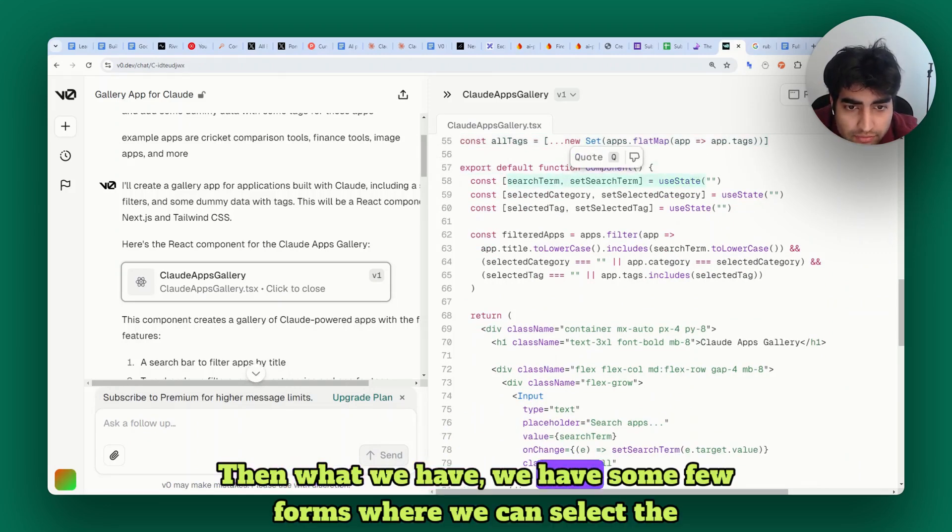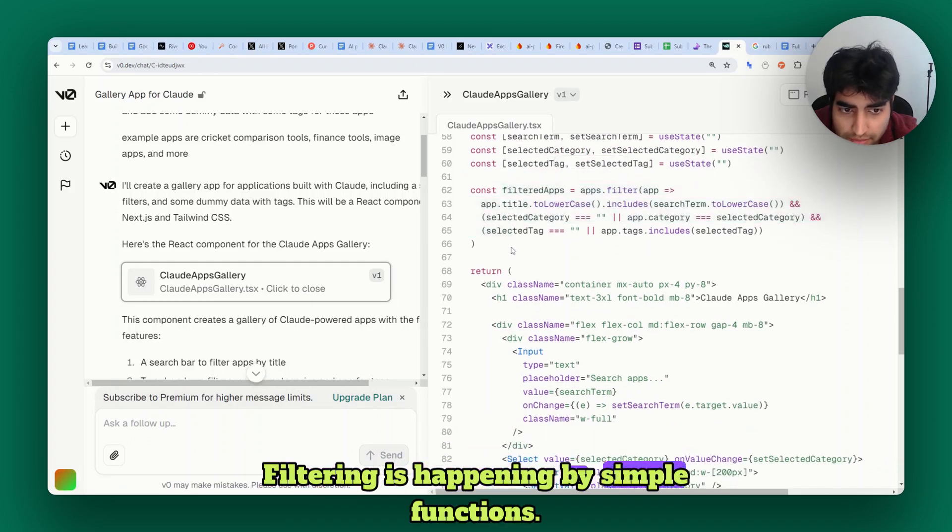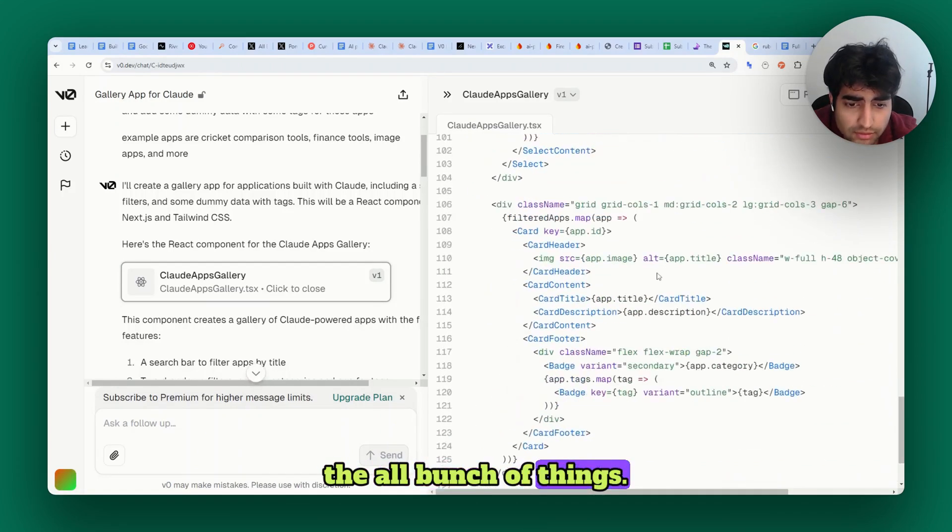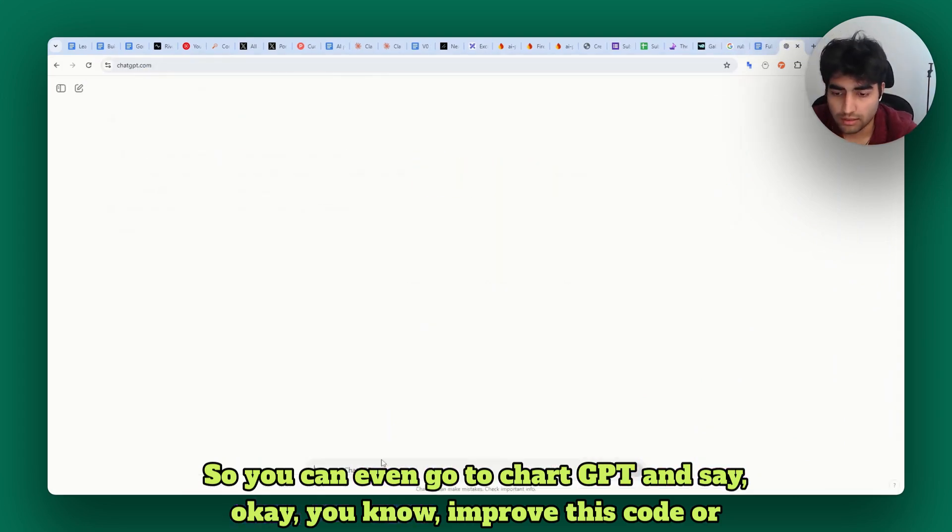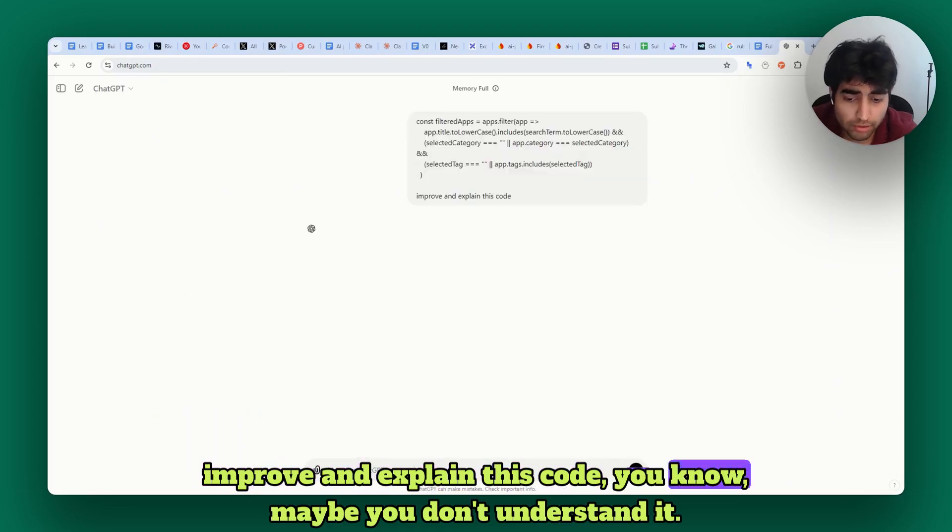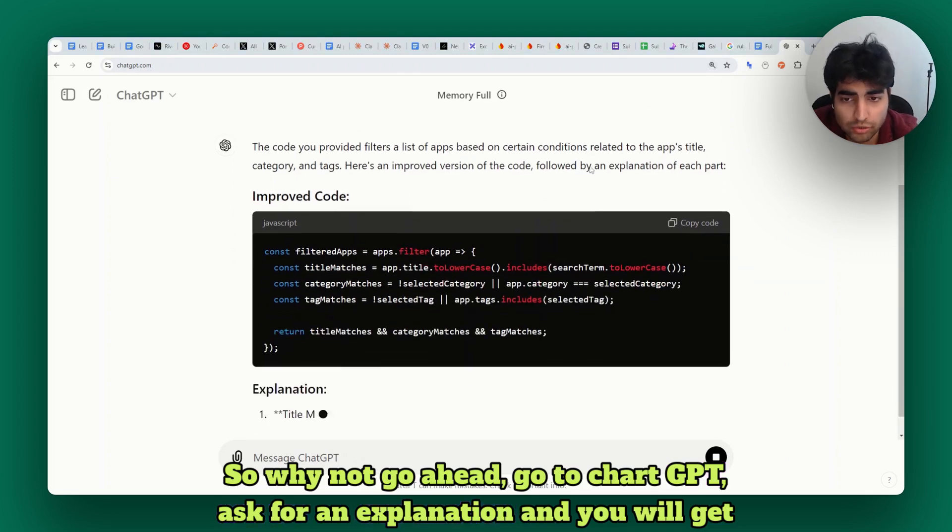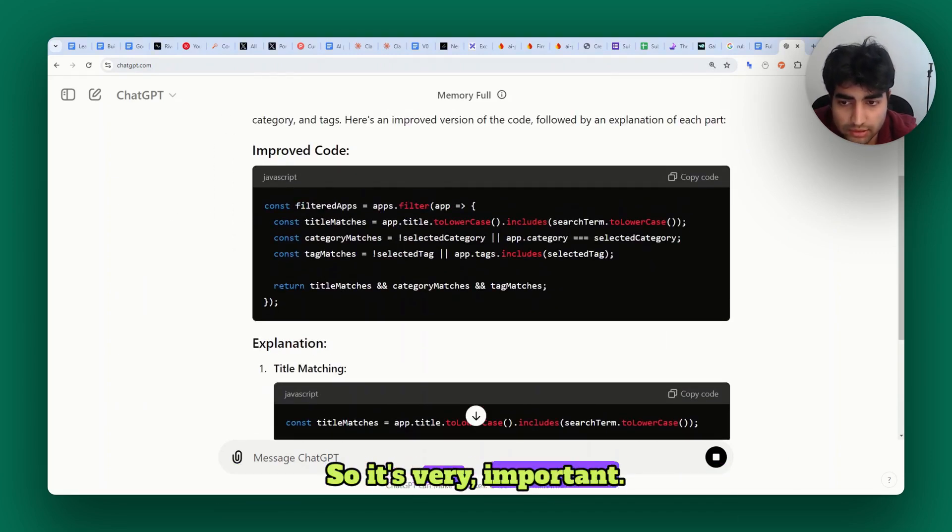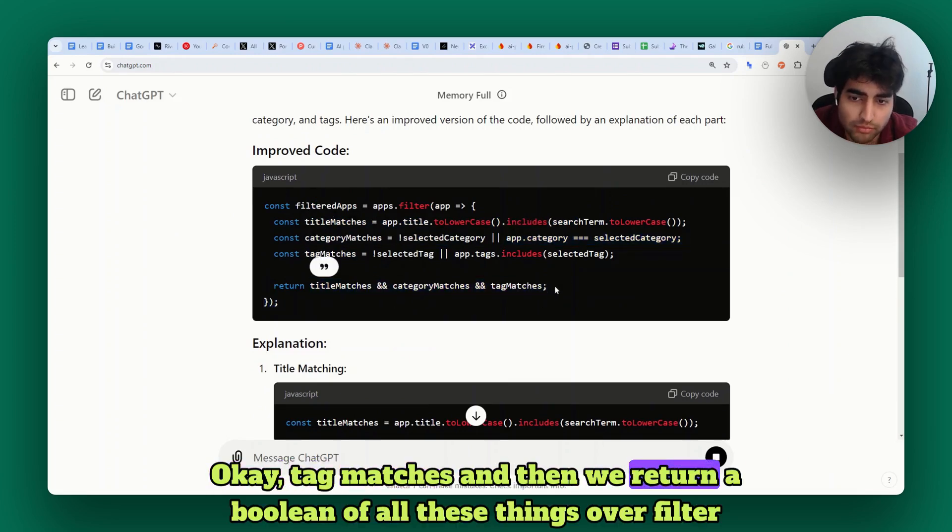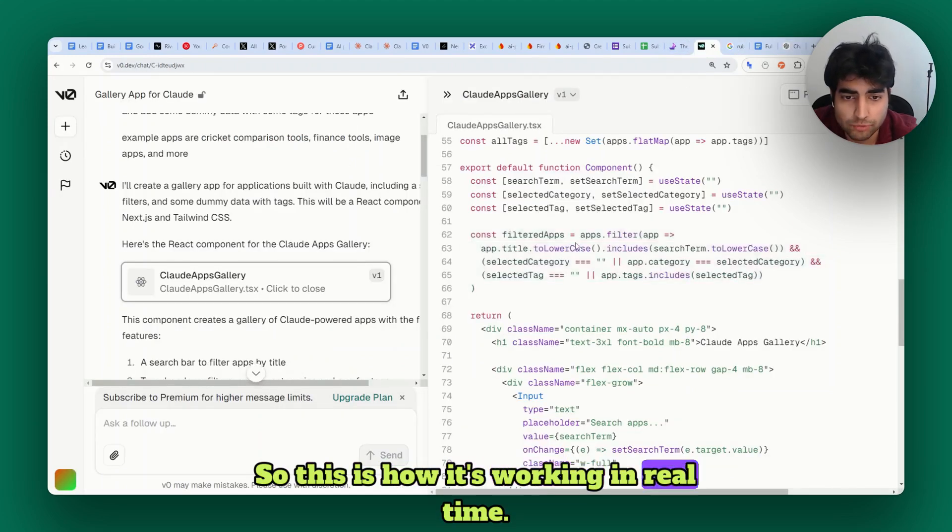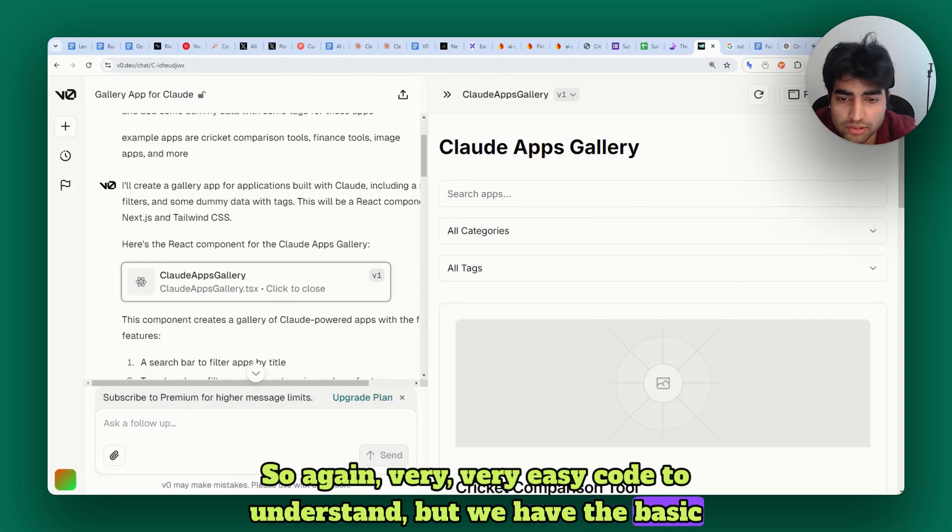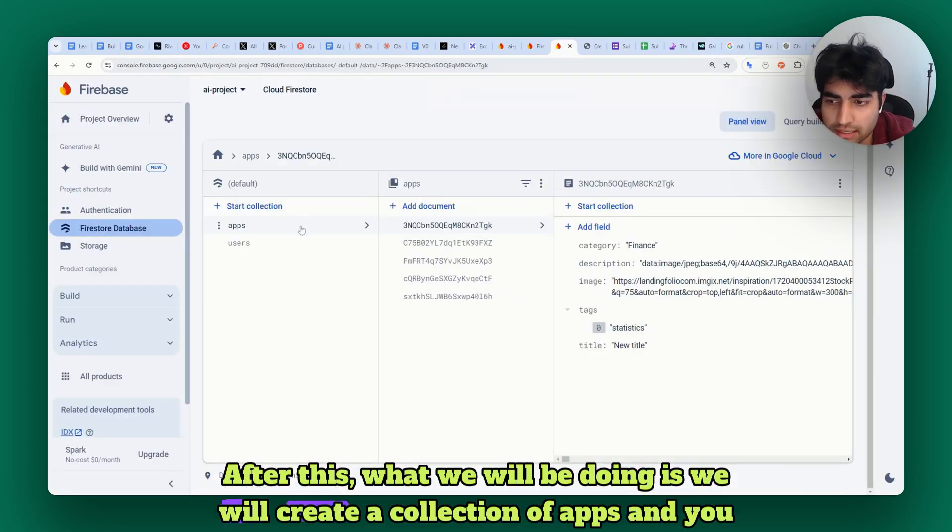Then we have a few forms where we can select the categories. Filtering is happening by simple functions - you can use includes, filter, reduce, all bunch of things. You can even go to ChatGPT and say 'improve this code' or 'improve and explain this code.' Maybe you don't understand it, so why not go to ChatGPT and ask for an explanation? You will get the answer. It simplifies this whole thing - tag matches and then we return a boolean of all these things of the filtered applications. This is how it's working in real time. Very easy code to understand, but we have the basic infrastructure of this.